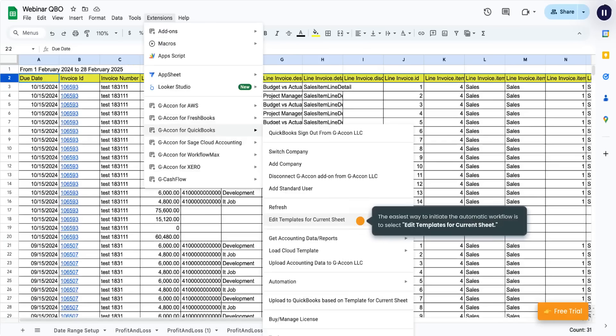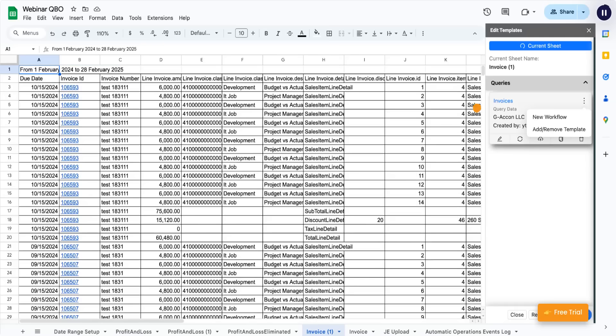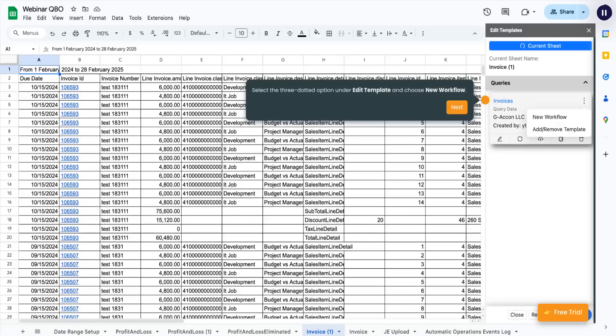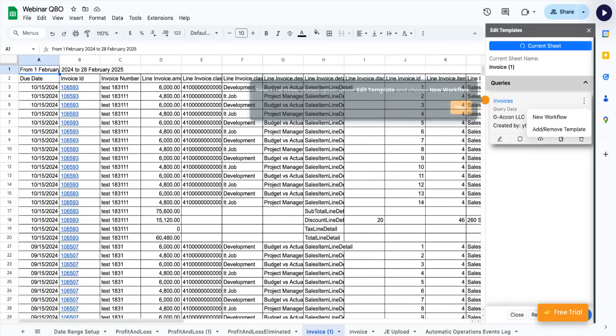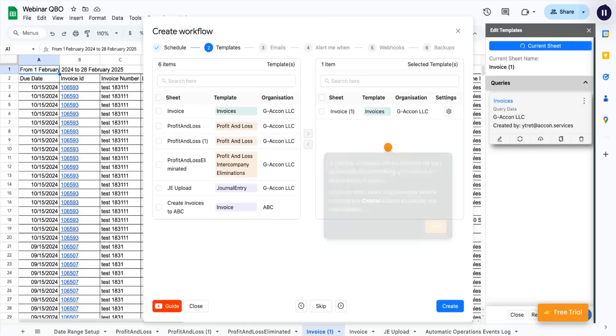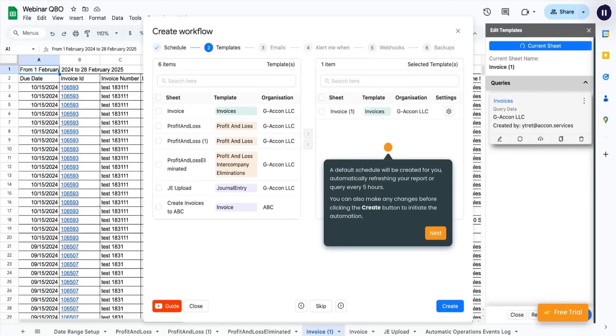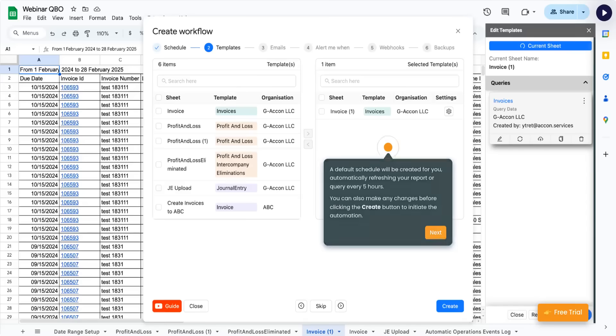The easiest way to initiate the automatic workflow is to select Edit Templates for Current Sheet. Select the three-dotted option under Edit Template and choose New Workflow. A default schedule will be created for you, automatically refreshing your report or query every five hours. You can also make any changes before clicking the Create button to initiate the automation.